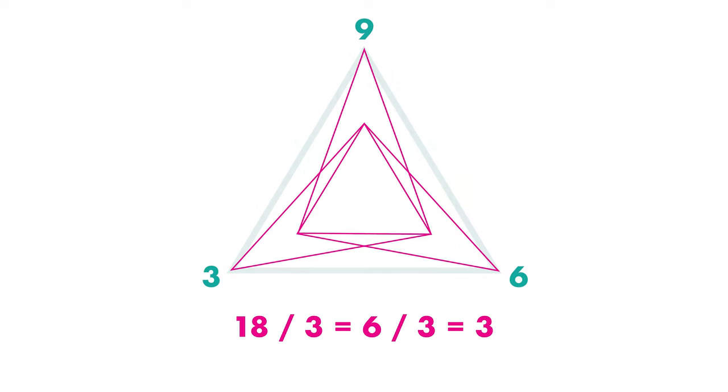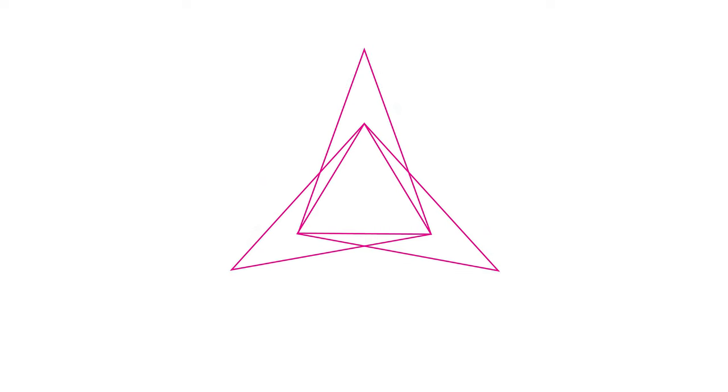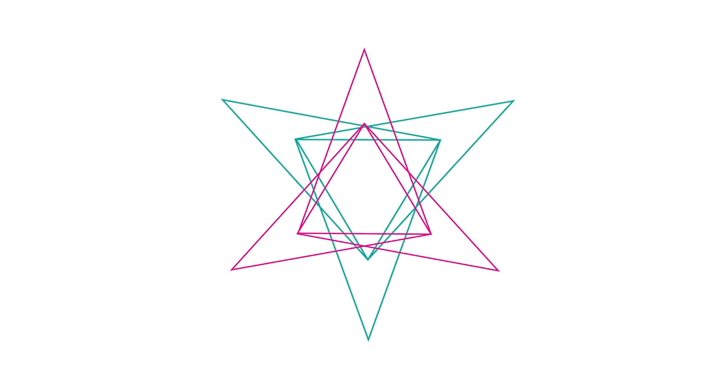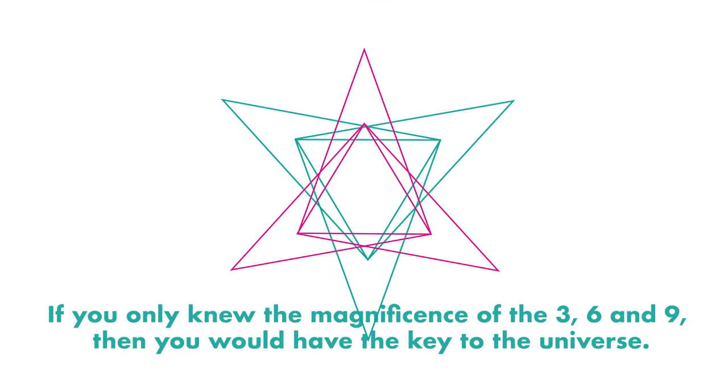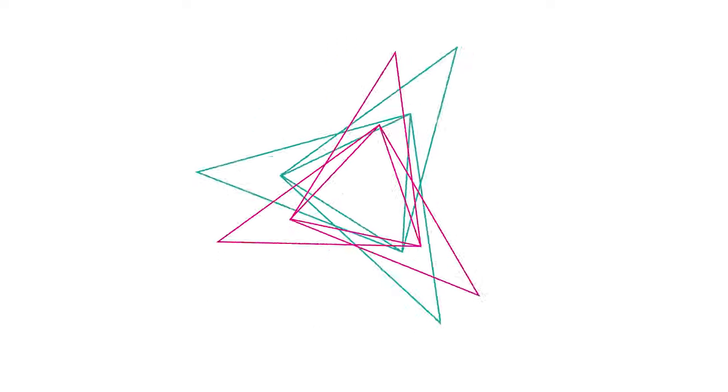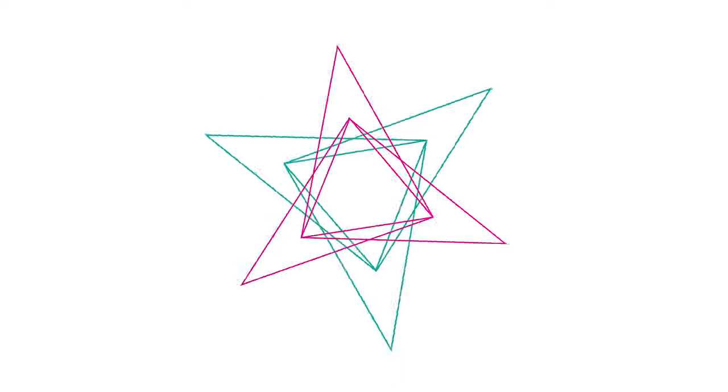Everything he did, he would try to do it in sets of three. He even went on saying one of his famous quotes: If you knew the magnificence of three, six, and nine, you would have a key to the universe. Now that's very interesting. How can three numbers unlock our understanding of the universe?